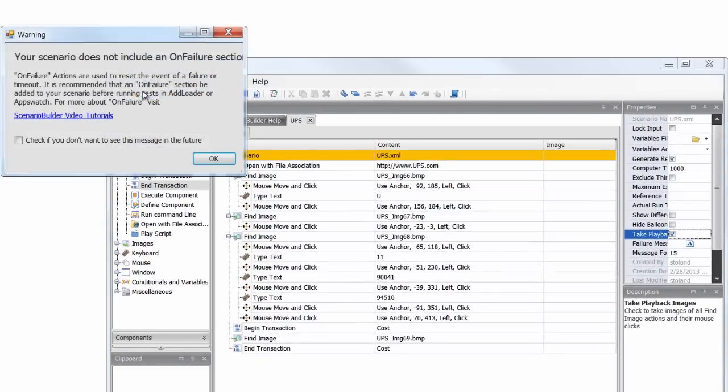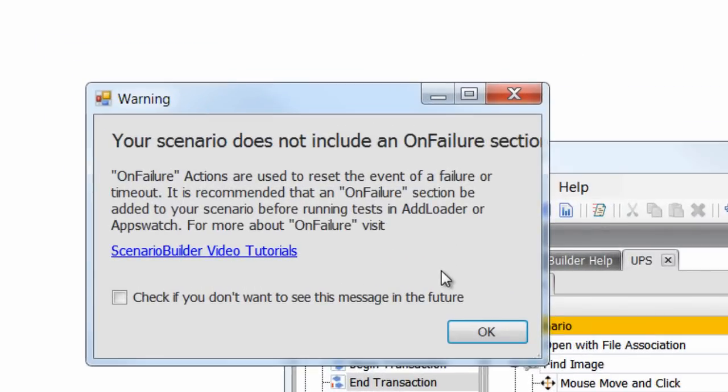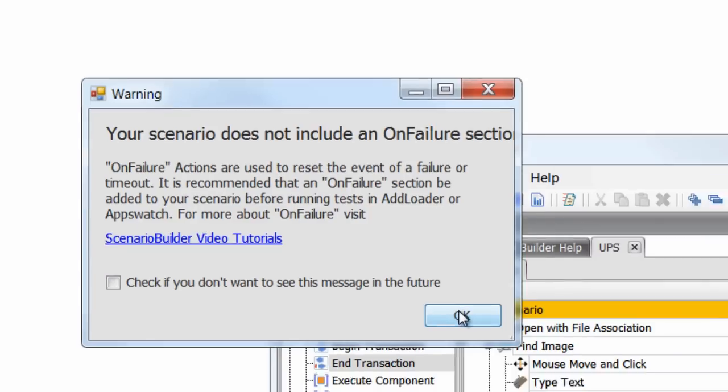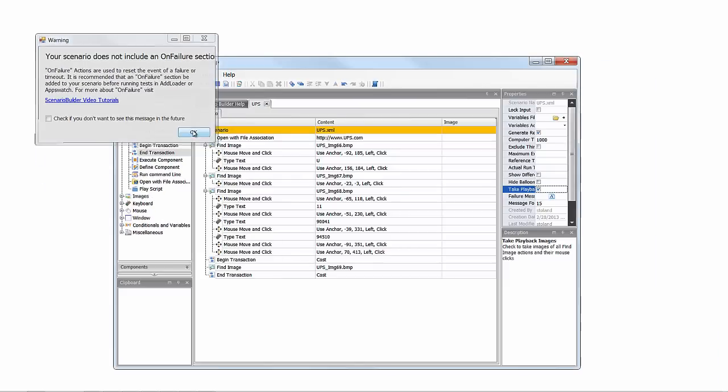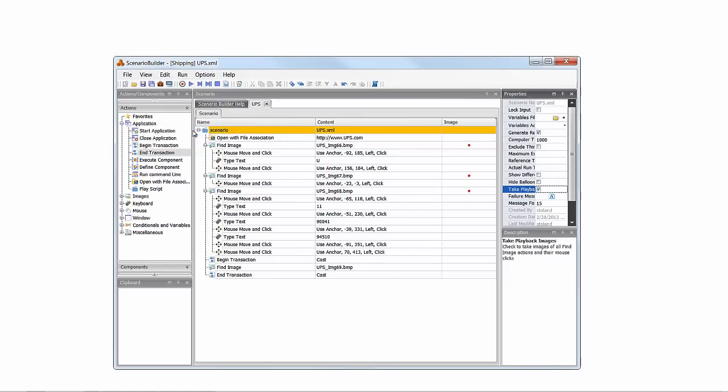Notice when we save the scenario, a pop-up reminds us to consider adding an On Failure section, a highly recommended best practice before utilizing scenarios in load and performance tests. An On Failure section can be added to the scenario at any point in the future.